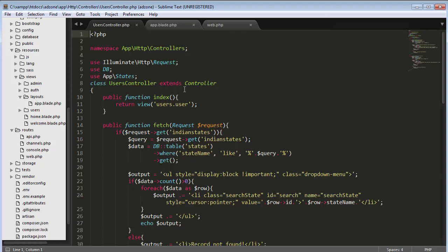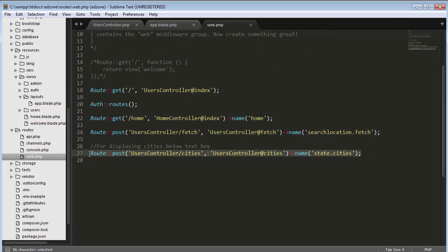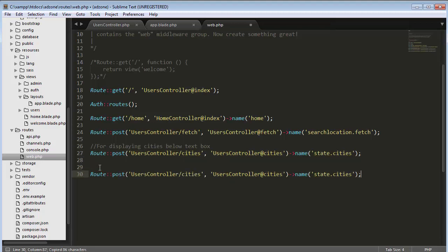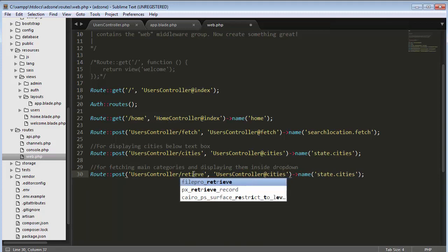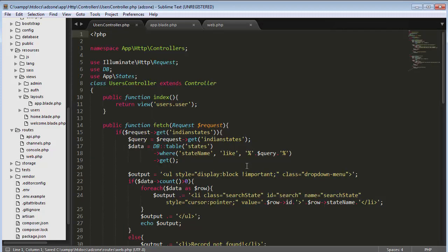To do that, I need to go to my project and set a route first. I'll go to my web.php where I create all the routes for my project. I'll copy an existing route and paste it, then modify it for fetching main categories and displaying them in the dropdown. I'll use the same users controller and change the function name to 'retrieve', with the route set to 'categories/retrieve'. Now save it and I will create a function inside my controller.